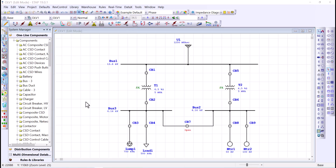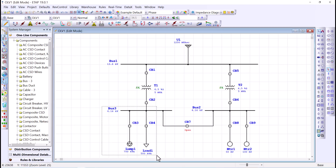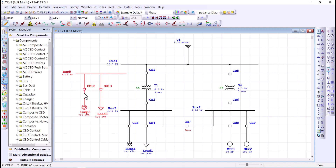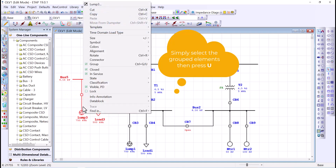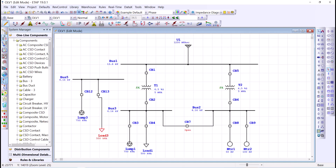The next two shortcut letters are G and U for grouping and ungrouping elements. For example, if I need to copy this bus and the downstream loads, I can select them, press C, then V on the one-line diagram, and move them around as a group. To remove the grouping, simply right-click and ungroup, giving you the ability to move individual components. Remember: G for grouping, U for ungrouping.